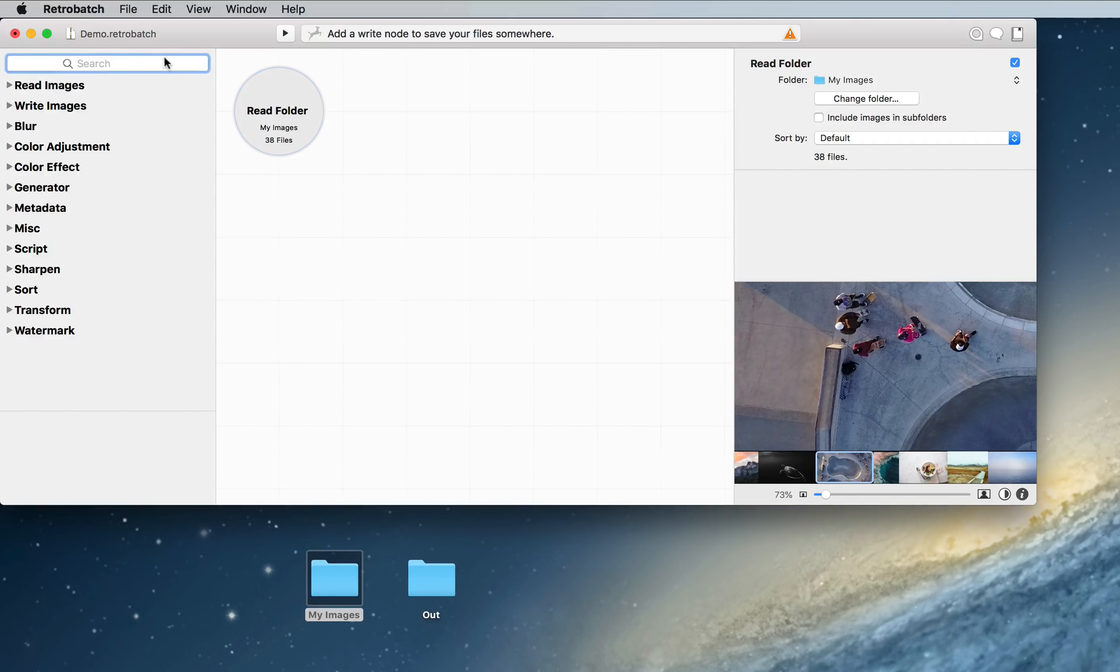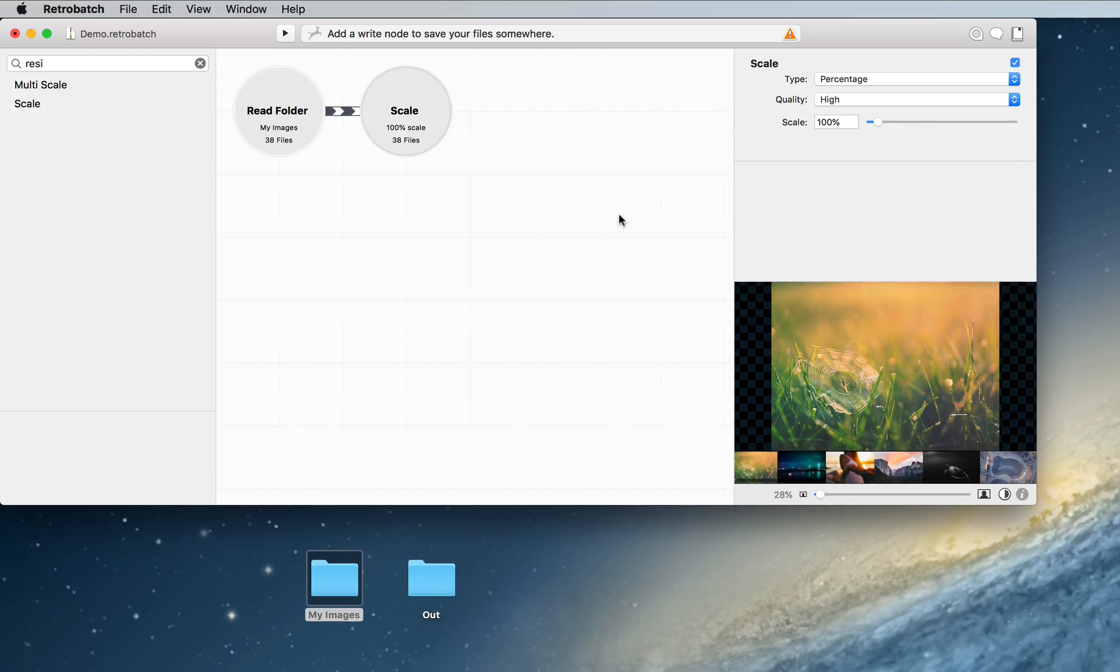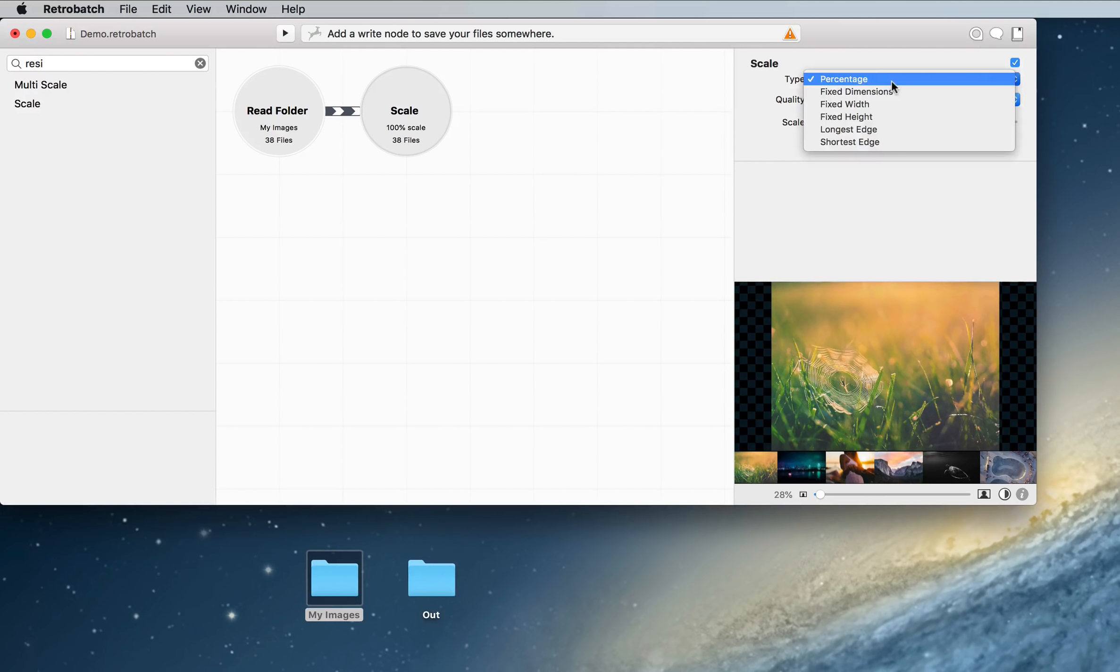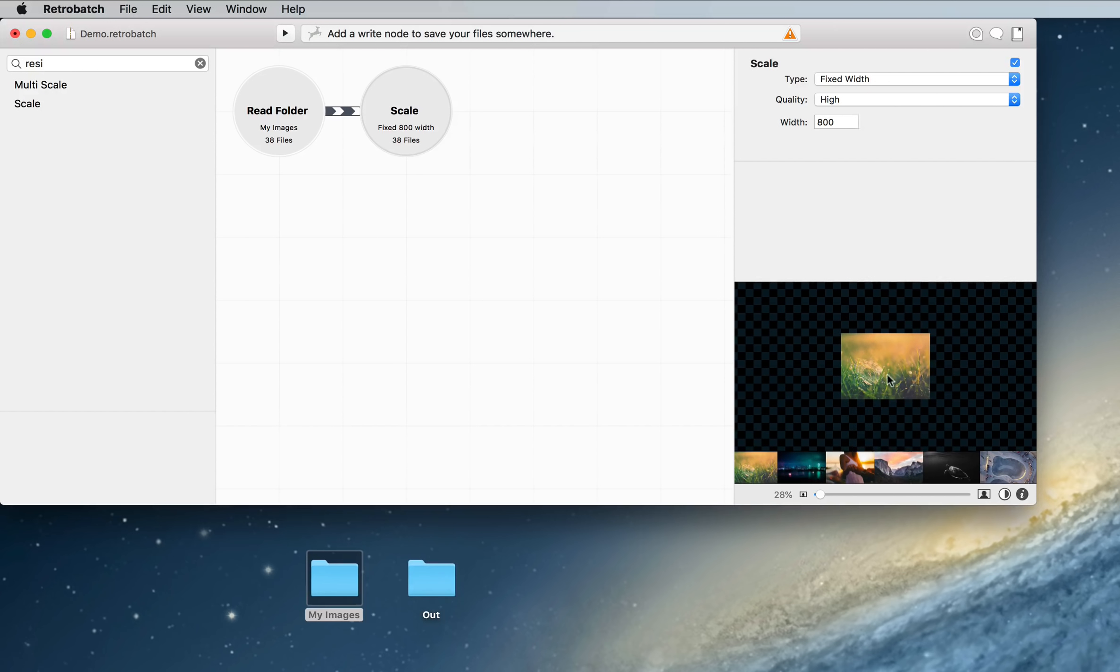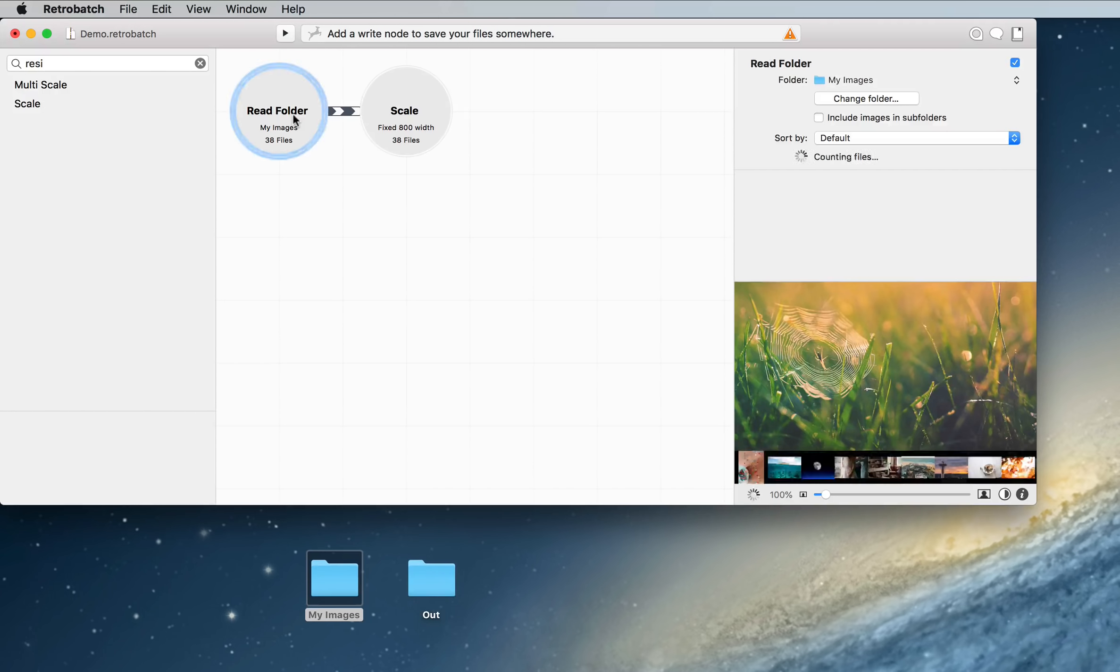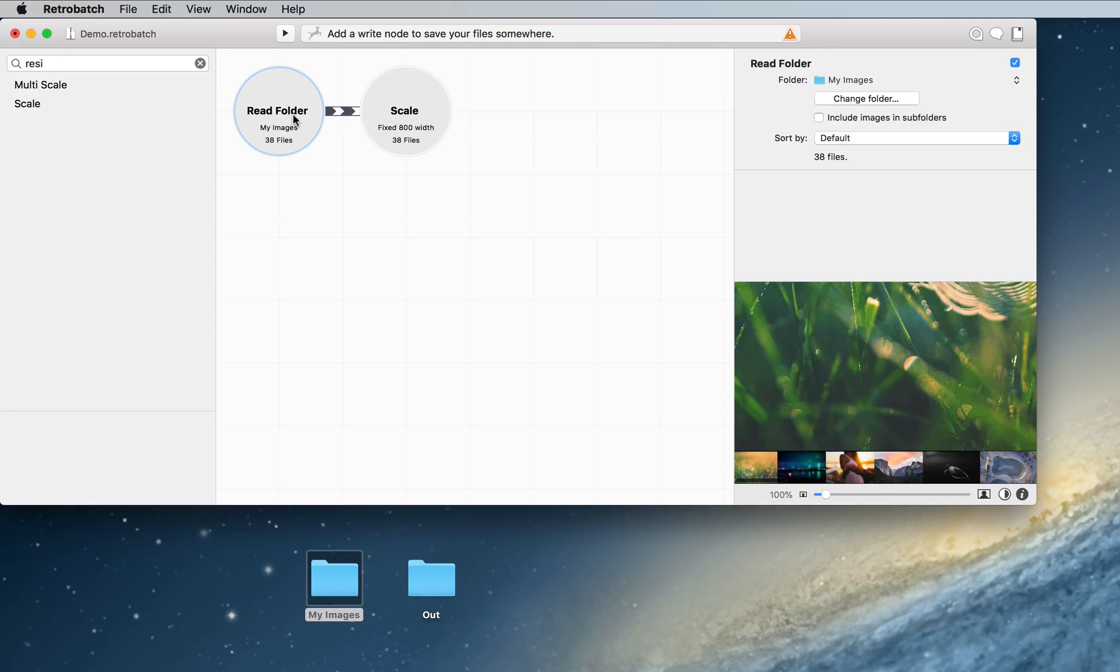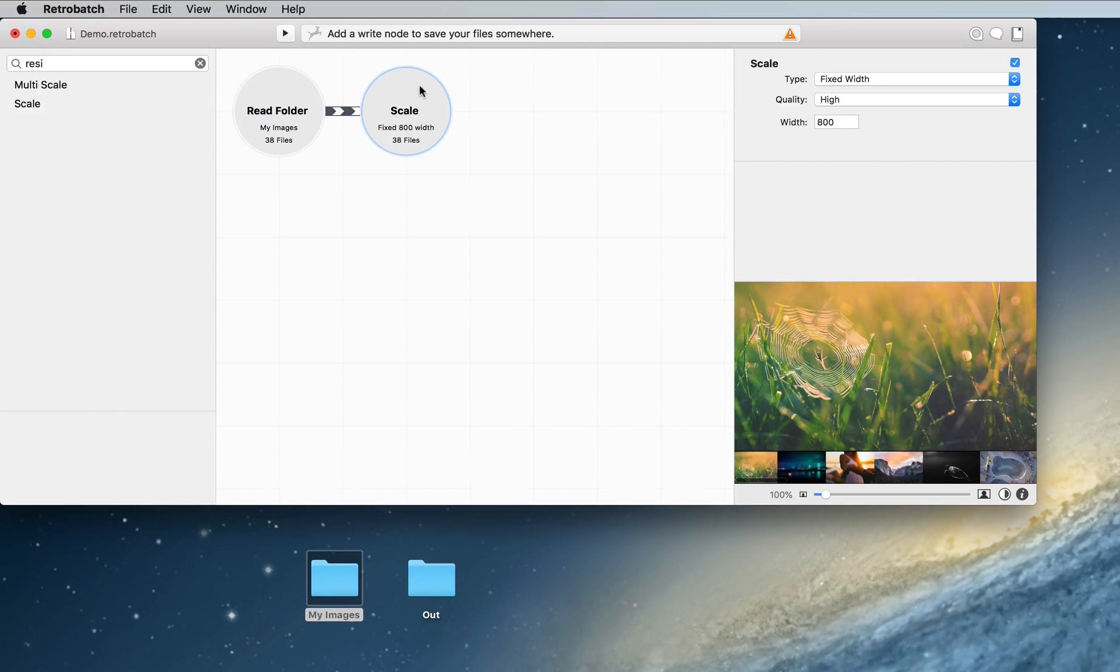The next thing we're going to want to do is add a scaling node, so I'm just going to search for resize real quick. And there's our scale node, and just drag and drop that over here. And we're going to change it to a fixed width of 800. You can see right here our preview has already updated, we'll get this at 100%. And then if we click over here, this will show it at the original size, and you know what it would look like if the node was coming out over here.